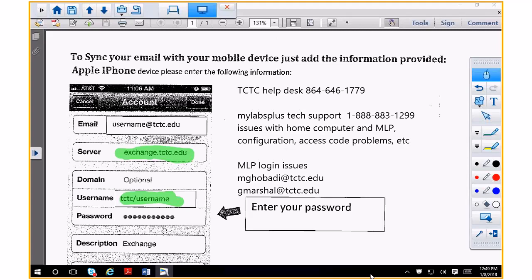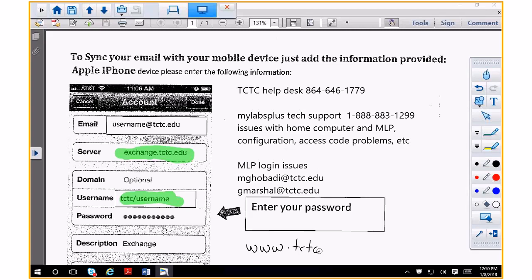I don't use Blackboard much, but there is a link off of Blackboard on the left-hand side that says MyLab Plus. Click it and it takes you to the website where you can log in with your username and password. You can also use www.tctc.mylabsplus.com — save that on your desktop so you can go there directly, because half the time Blackboard is down.